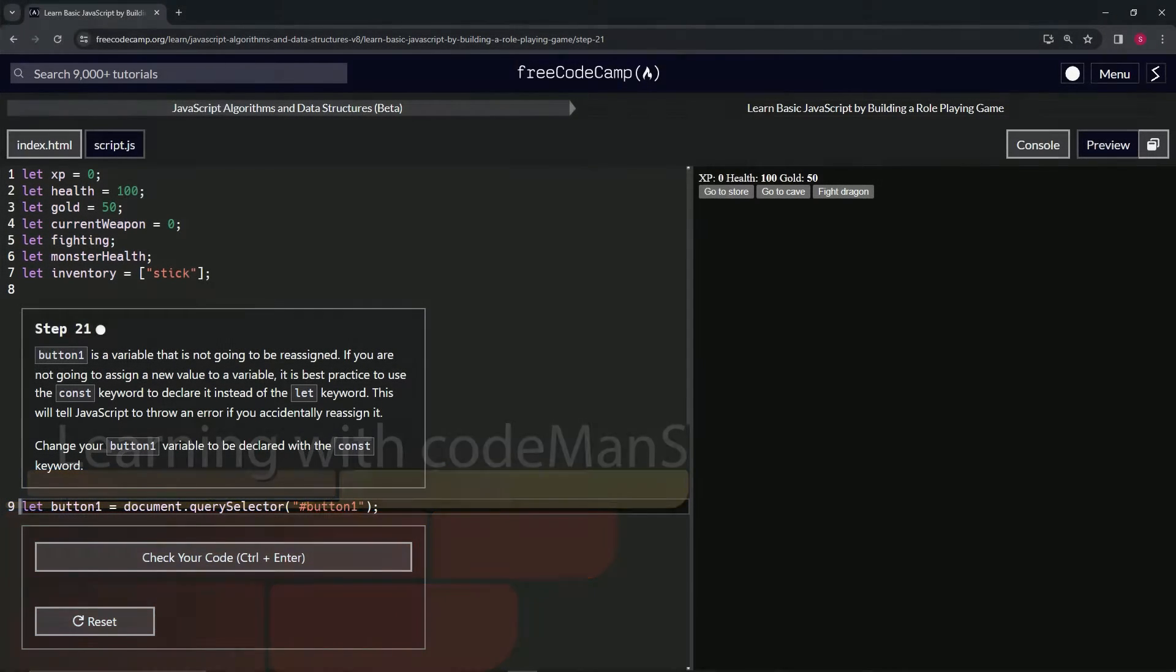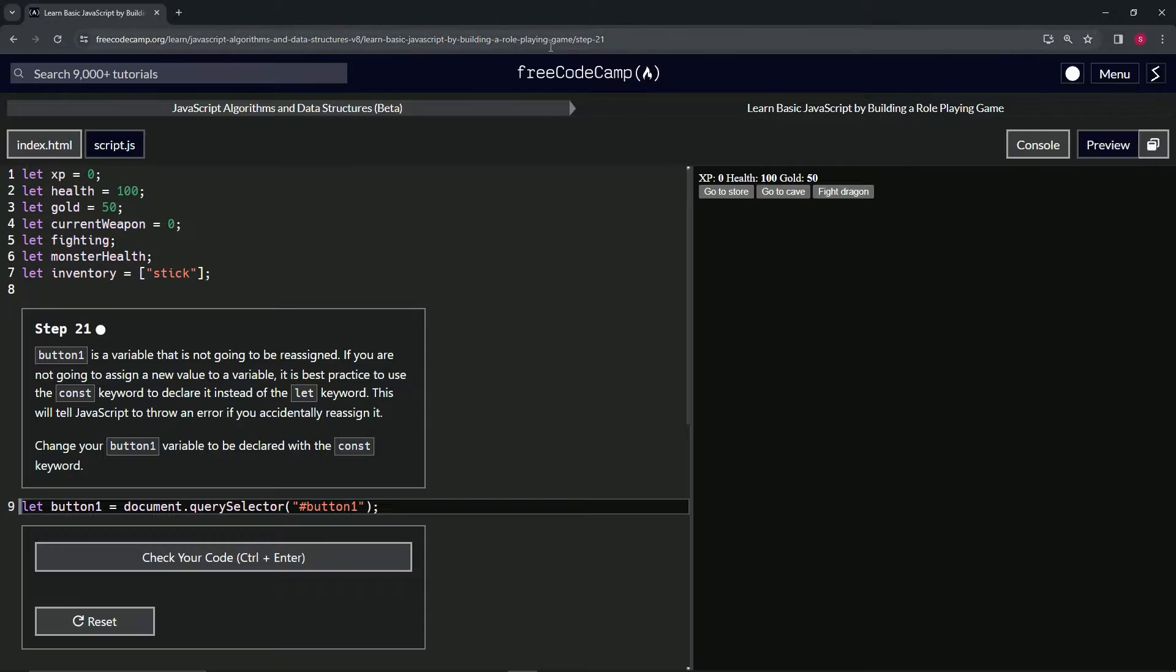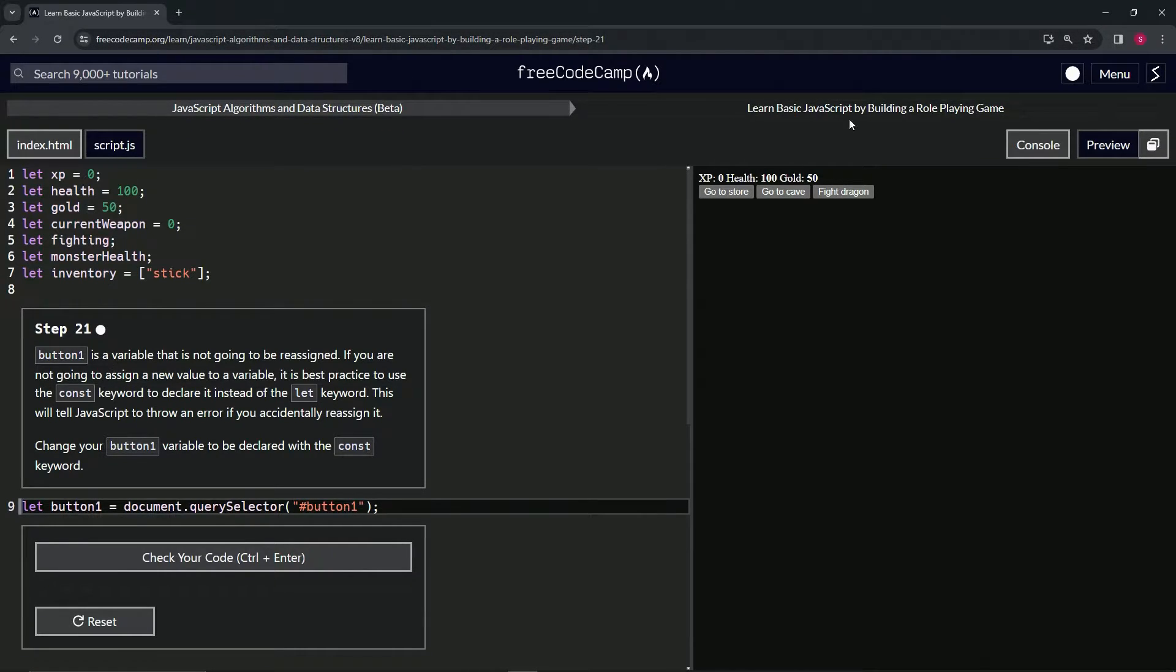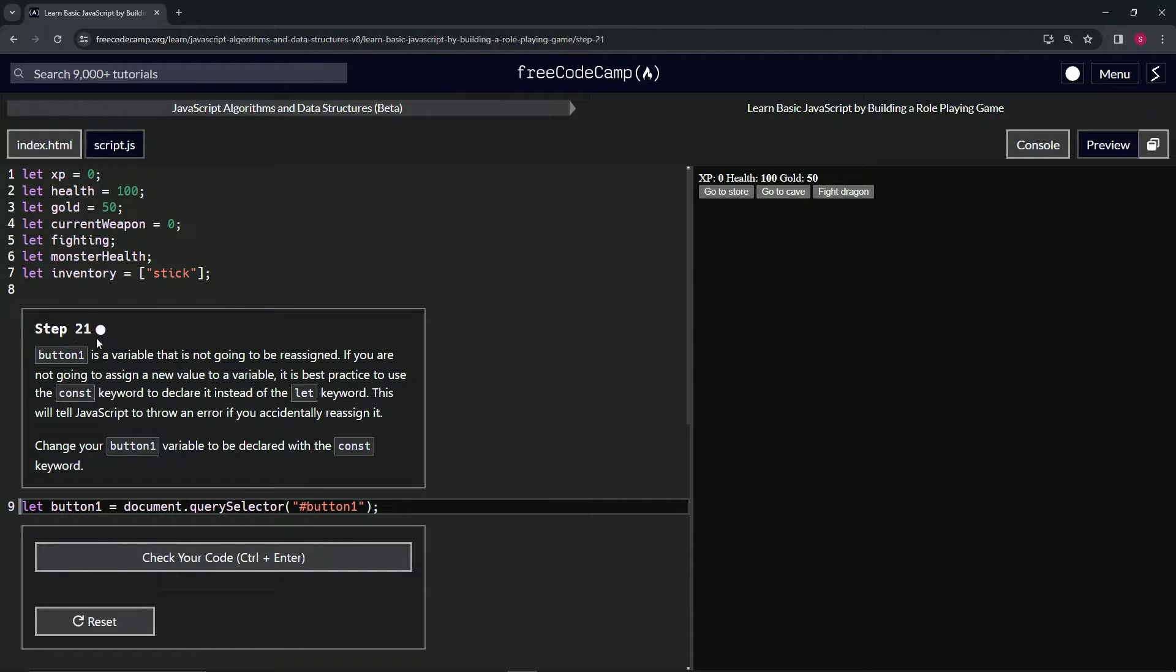Alright, now we're doing FreeCodeCamp JavaScript Algorithms Data Structures Beta. Learn basic JavaScript by building a role-playing game, step 21.